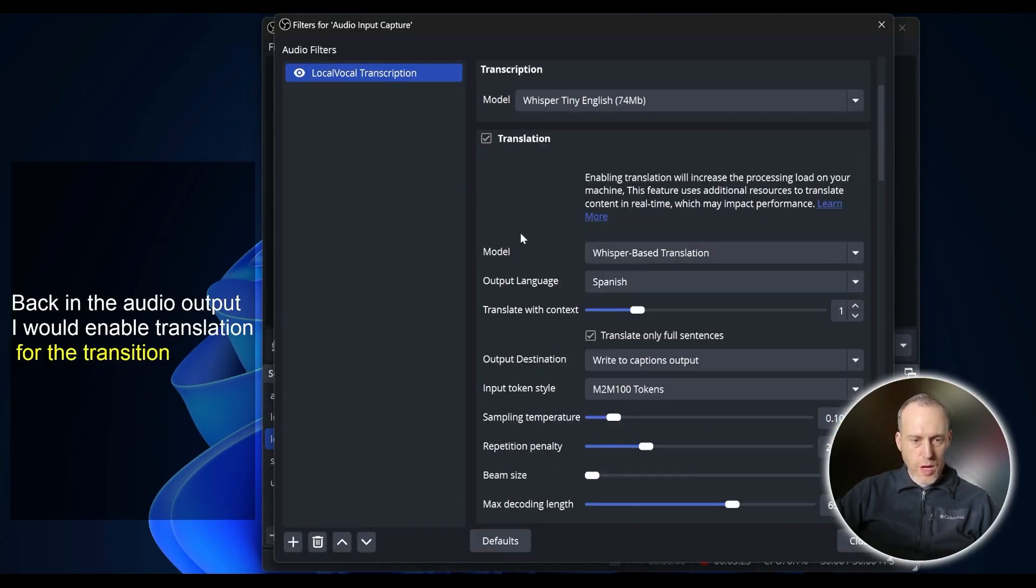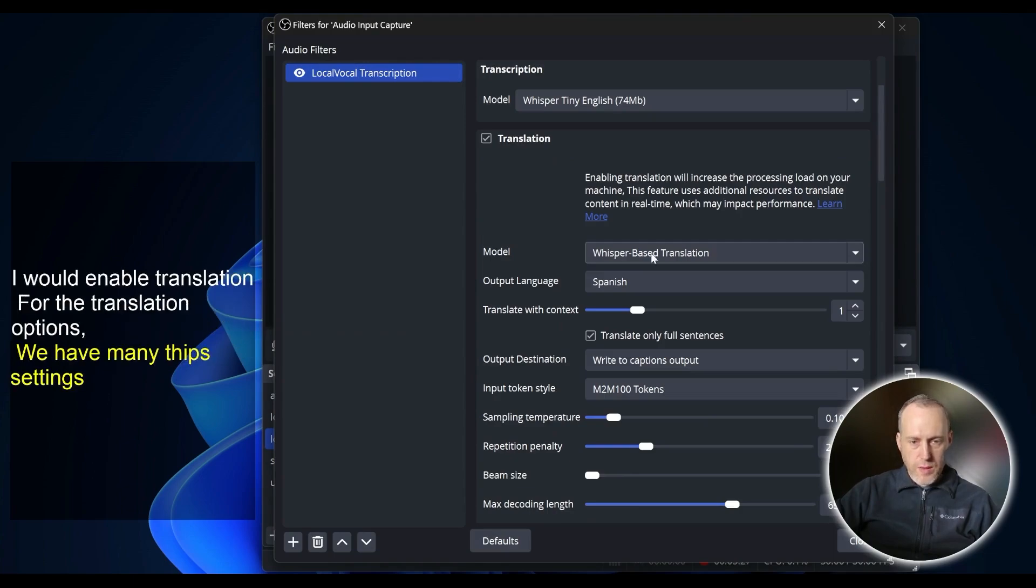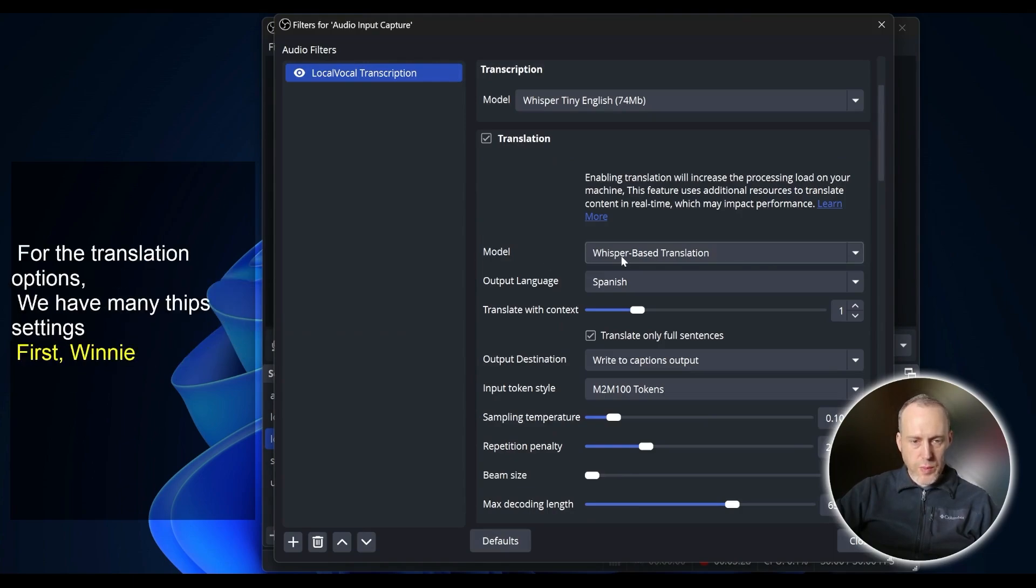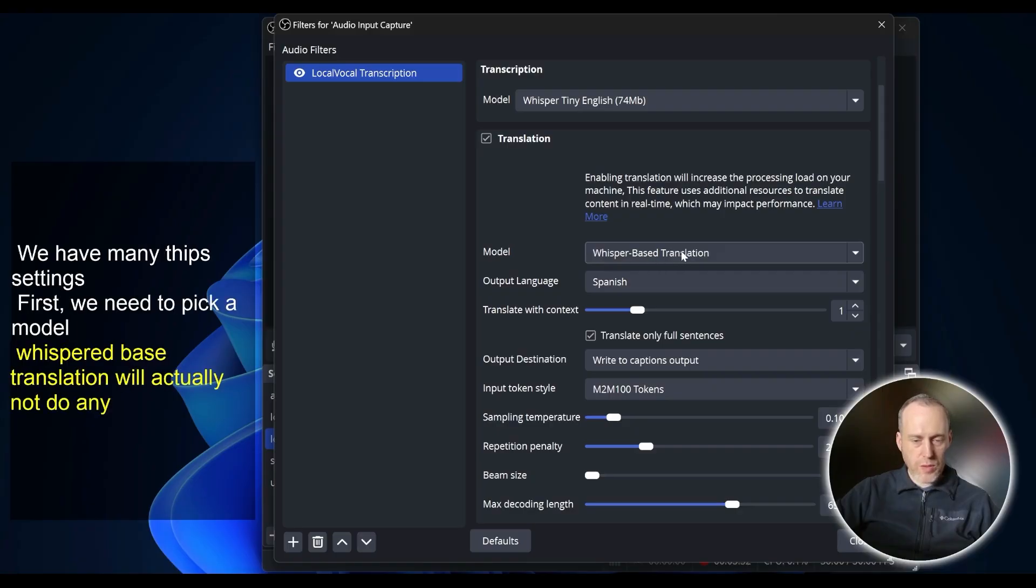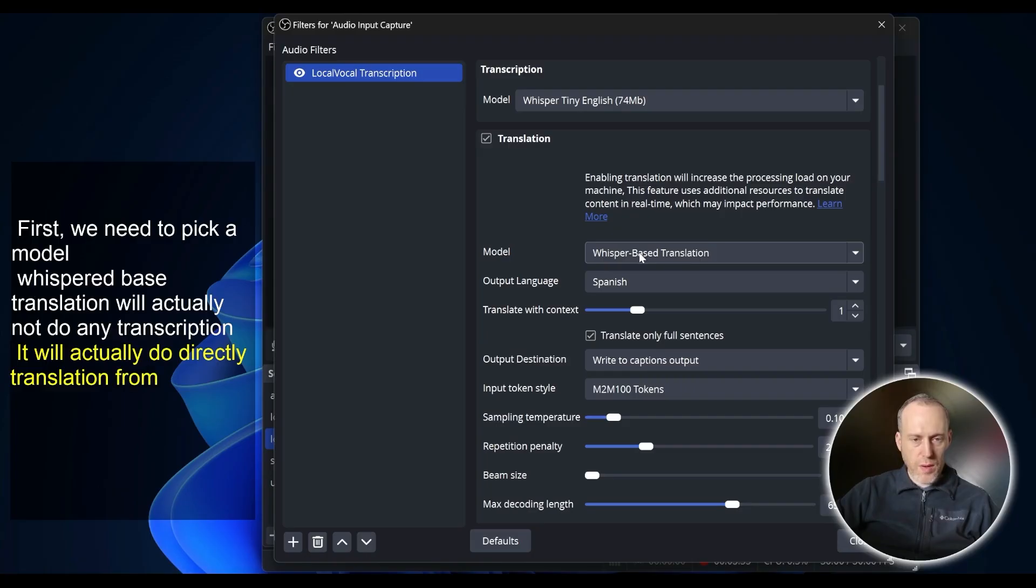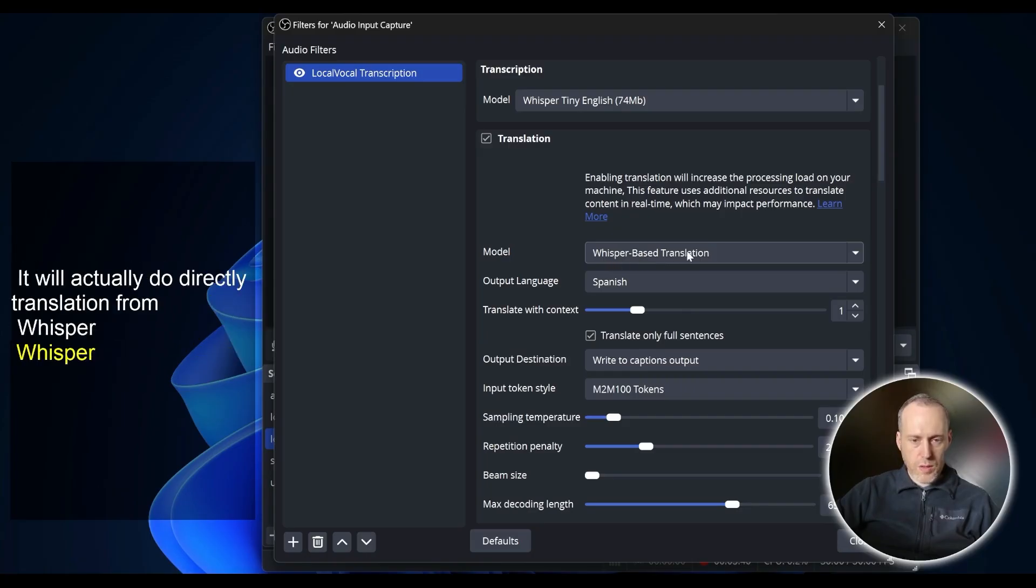For the Translation options, we have many settings. First, we need to pick a model. Whisper-based translation will not do any transcription. It will actually do direct translation from Whisper directly to the target language.